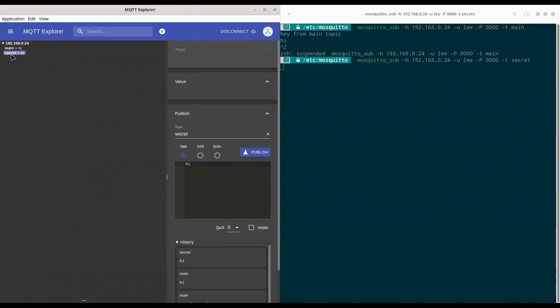And yes, donny sent message, but li received nothing. Let's try it once again with hey. And once again, donny did it, but li can see nothing. And that is because li is not authorized to listen to this topic.